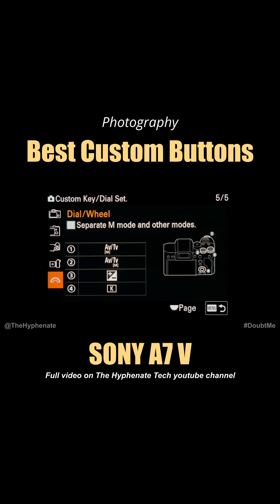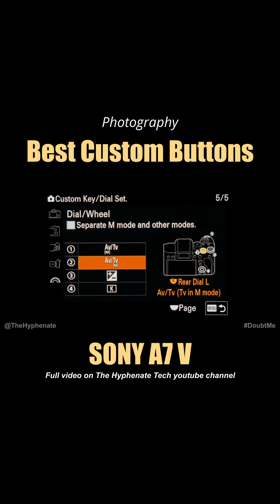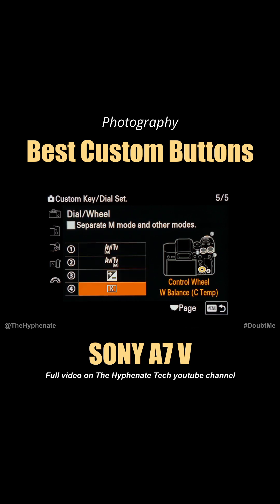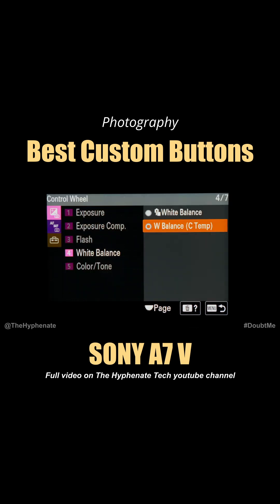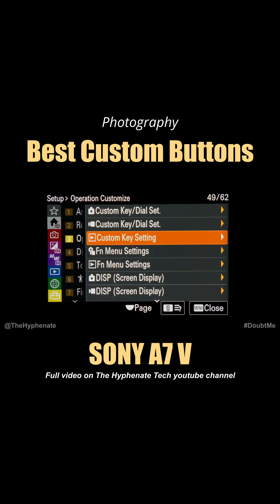Next, here we have the Dial Wheel. I've left them all defaulted except for number four, which is the wheel spinning left and right on the back — that I have set to White Balance C Temp.